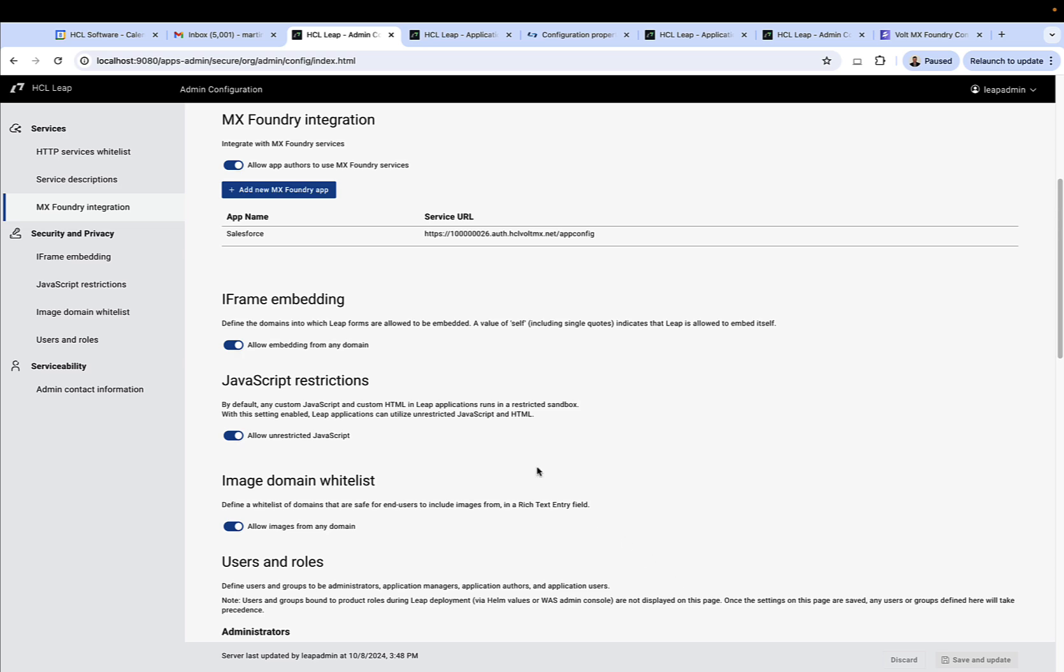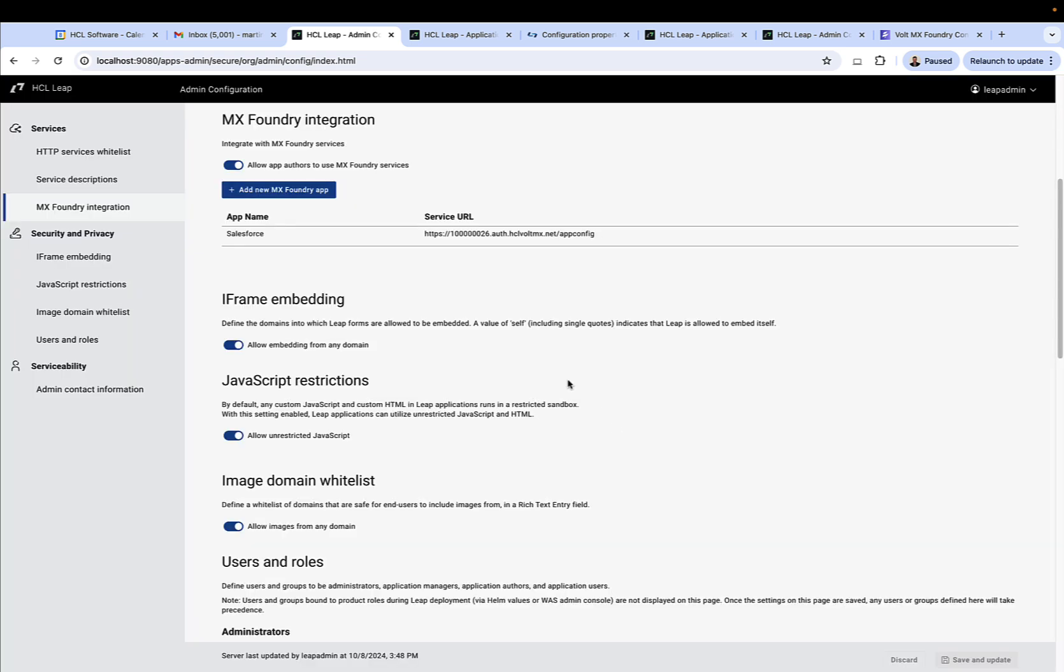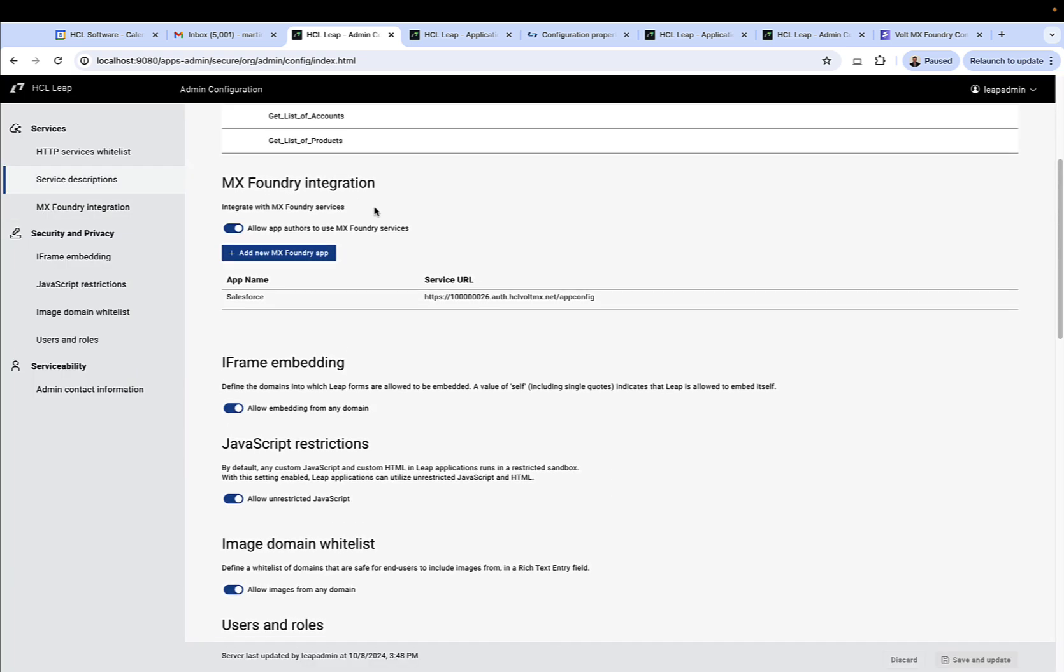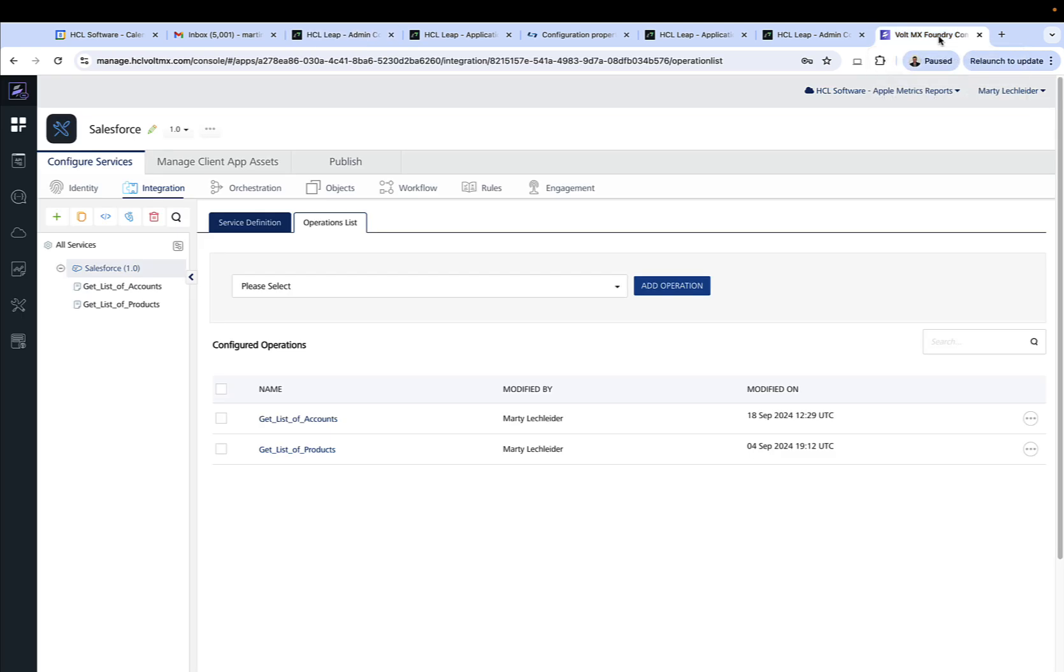So in this case, we've specified a Foundry app named Salesforce. We've given the Leap admin config page some information about it. And as a result, it goes ahead and it discovers the services in the Foundry app. So we see get a list of accounts, get a list of products. If we come over to Foundry, we see this app here, and we see get a list of accounts and get a list of products.